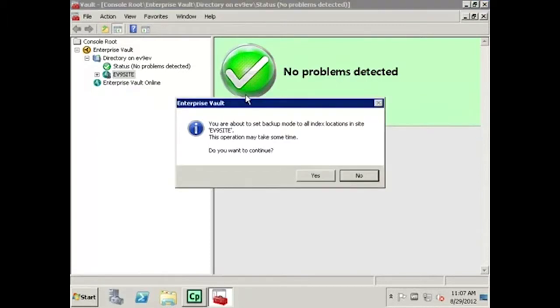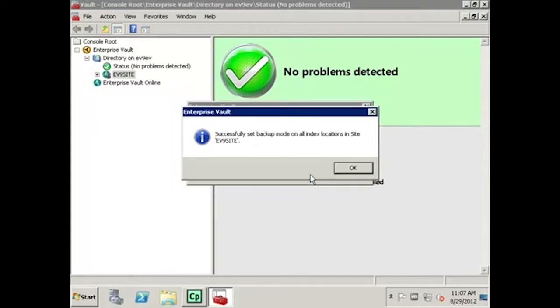Then click Yes to set the indexed locations into Backup Mode. Then click OK once the indexed locations have been successfully set into Backup Mode.